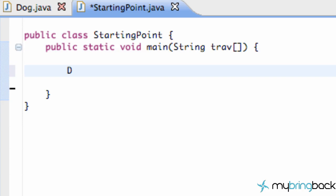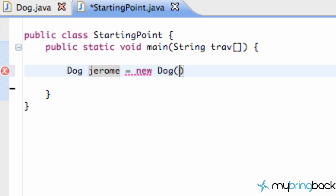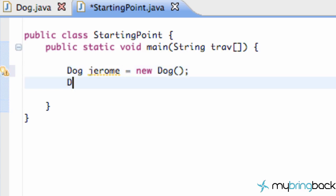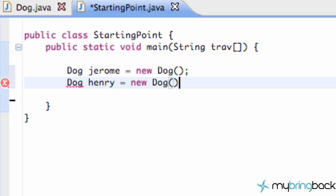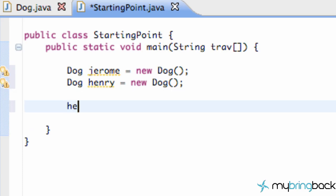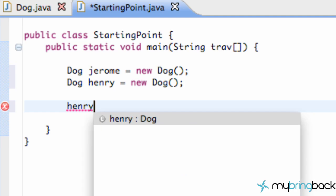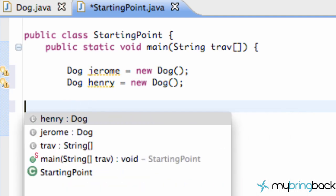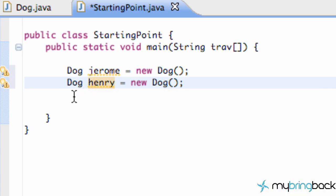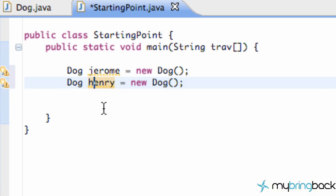Now we're going to go back into our starting point class and create two dog objects. One called Jerome — and before we did Jerome with an uppercase J, but you want your variable names to be lowercase — so we say Jerome equals new Dog. We also want another dog object we're going to call Henry, set equal to a new Dog object. Now Henry and Jerome can do the bark and dig methods and all that good stuff.